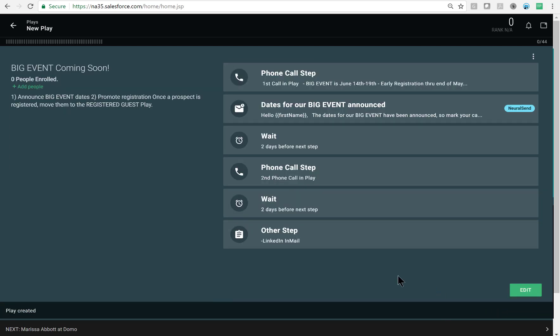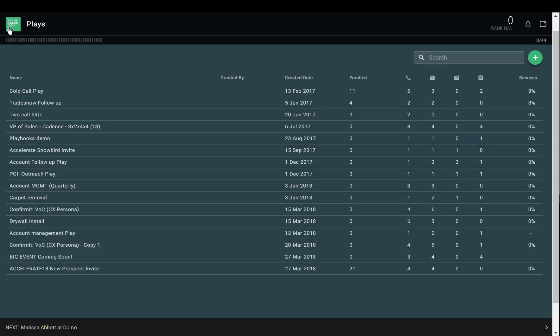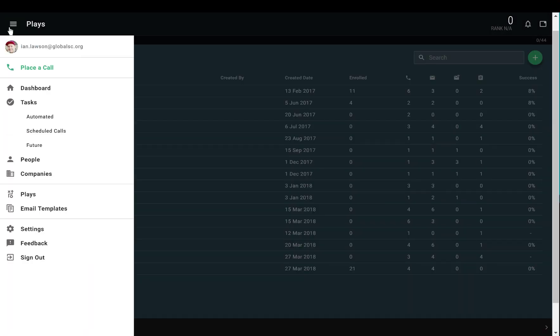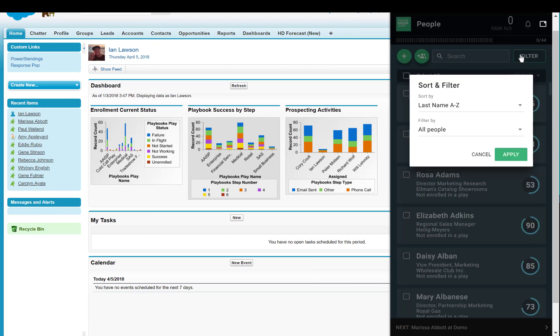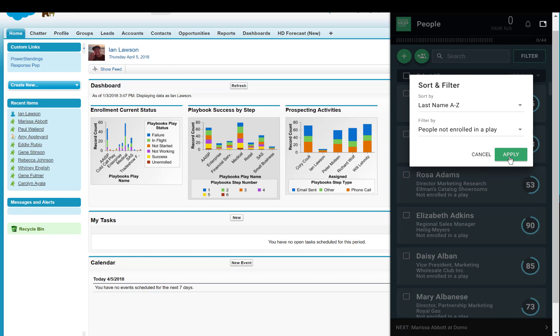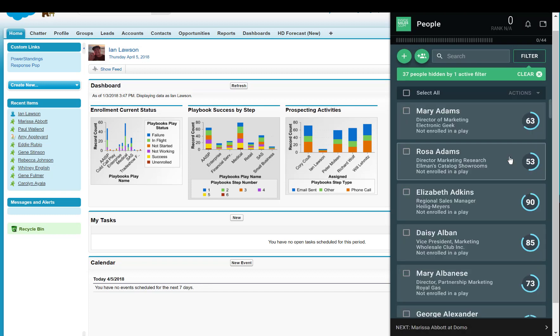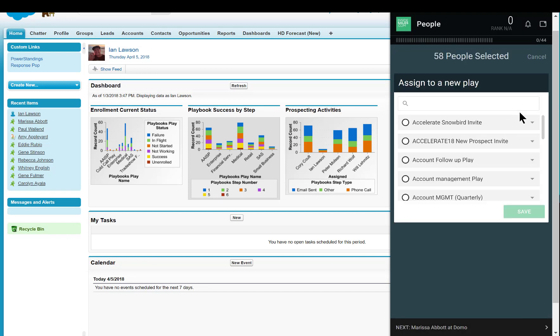Then I'll click create and my play is ready to be used. My next action is to go assign it to existing records within playbooks. I'll browse through the menu, then people, and I'll do a quick filter for people not enrolled in a play. Check all the boxes, then assign them to my new play.